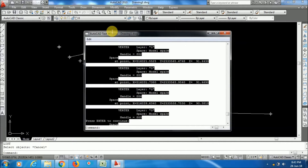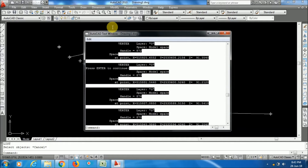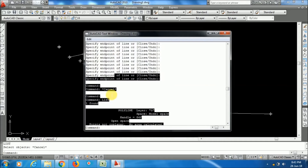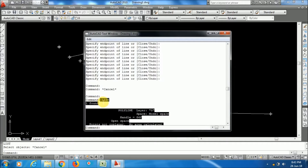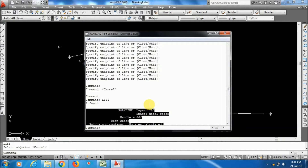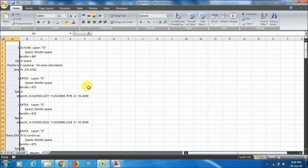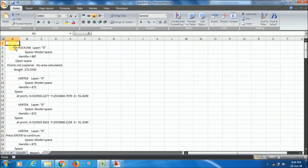Now you have to select and copy the coordinate text data. I'm dragging and selecting the data from the LIST command output. I'm copying up to the relevant section. Then go to an Excel sheet, right-click and paste.